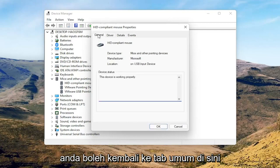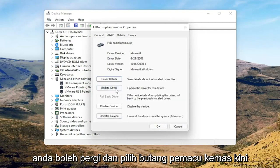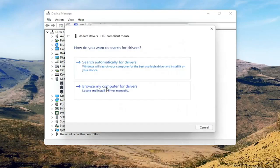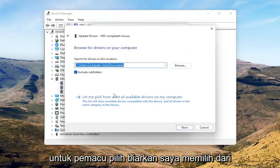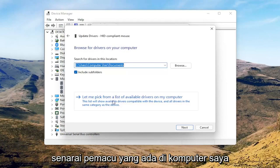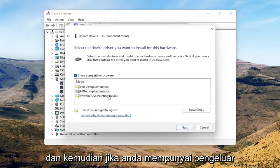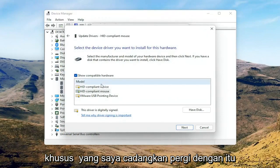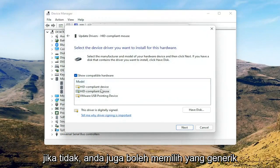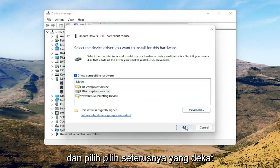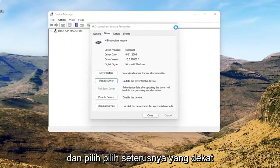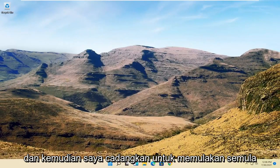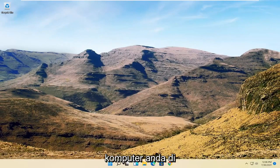You can go back to the General tab and select the 'Update driver' button, then select 'Browse my computer for drivers'. Select 'Let me pick from a list of available drivers on my computer', and if you have a manufacturer-specific one I recommend going with that. Otherwise you can select the generic one from the list and select Next. Select Close, close out of here, and then I would suggest restarting your computer at this point.